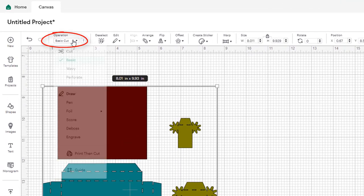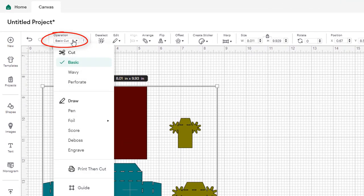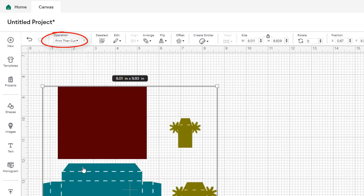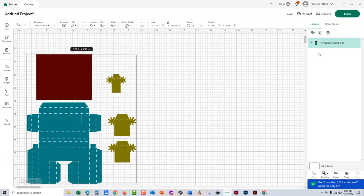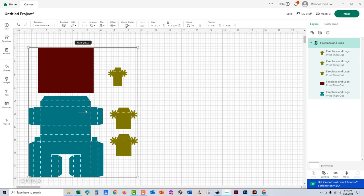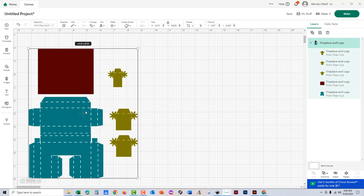First you'll see that the graphic comes in as a basic cut. The first thing we're going to do is change that to print then cut. Then I'm just going to flip over to the right to make sure I don't have any size errors, and I don't.